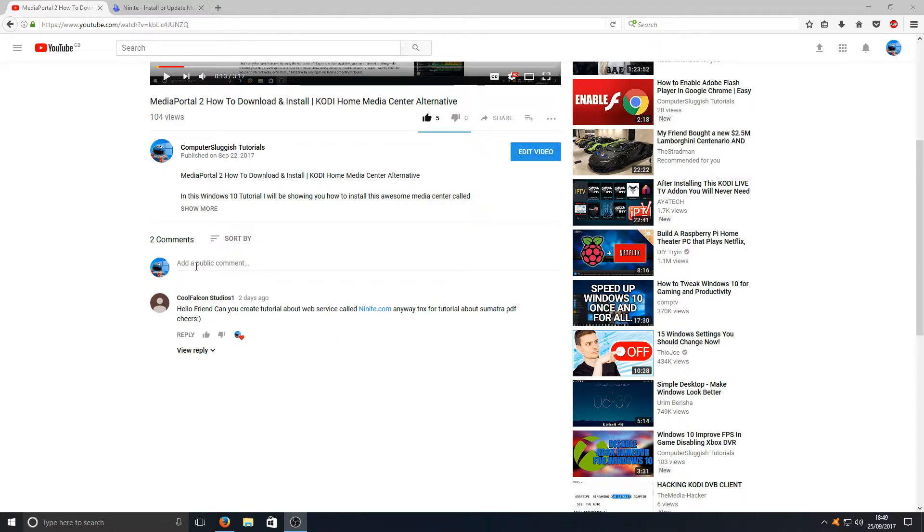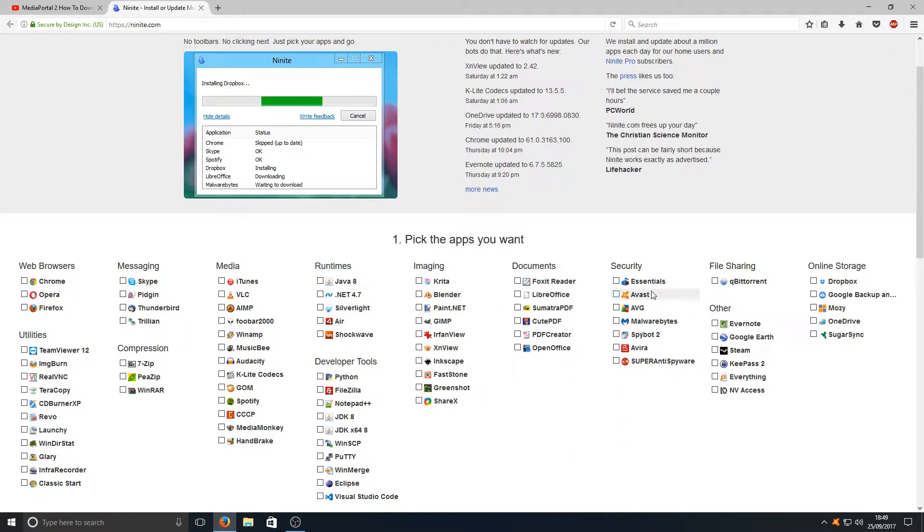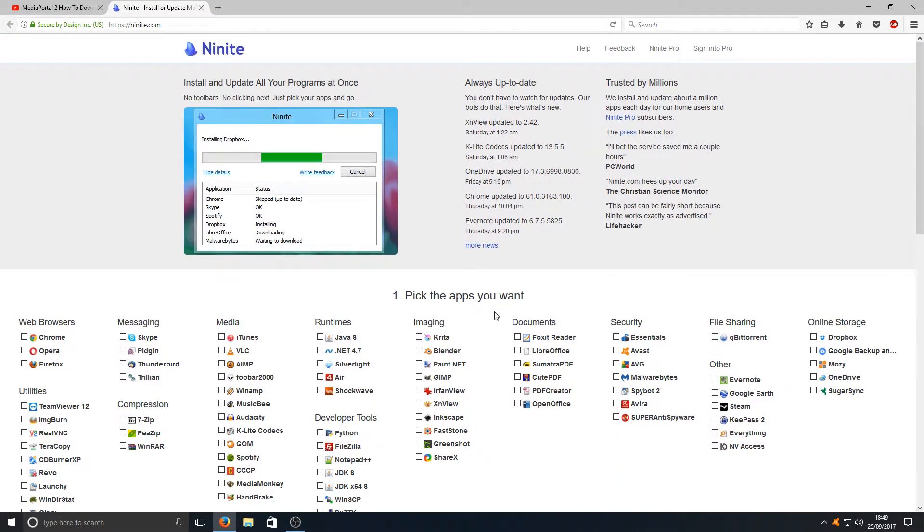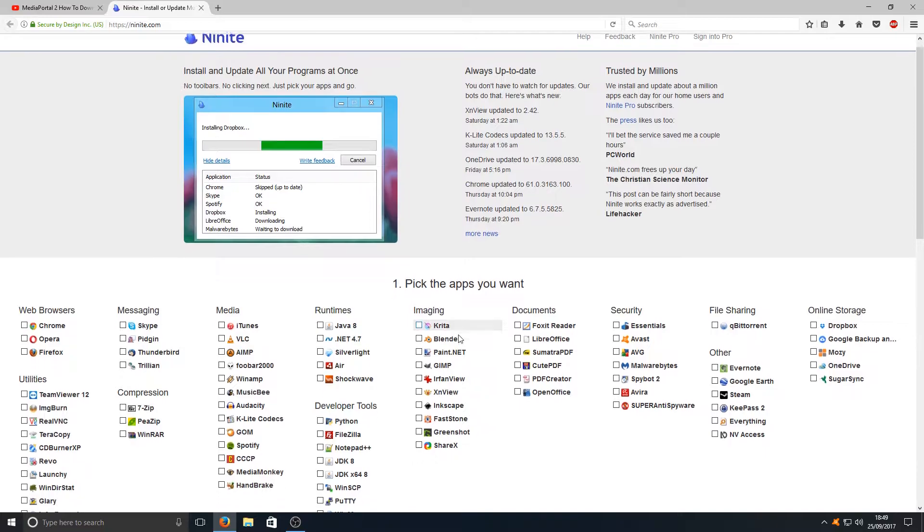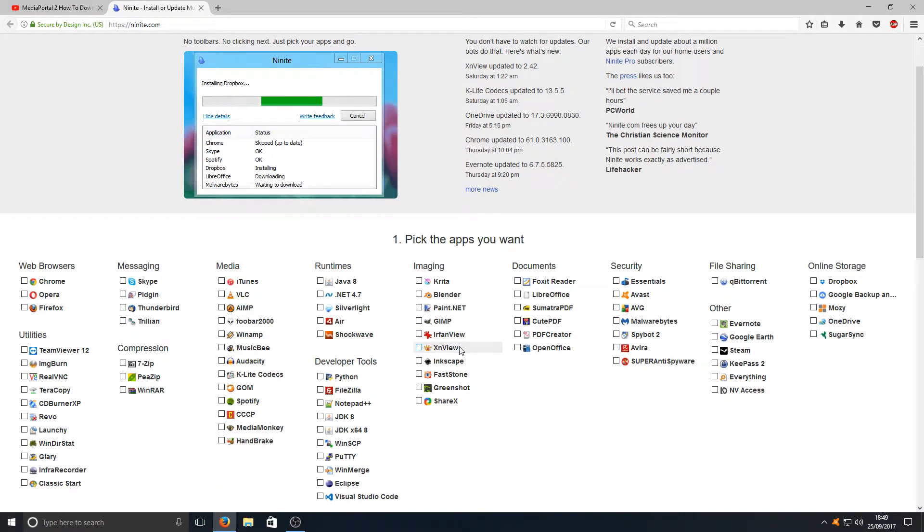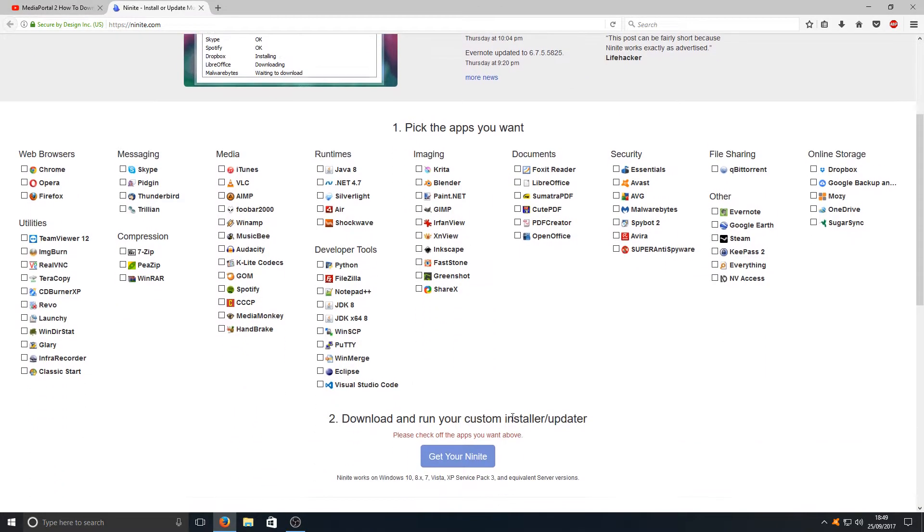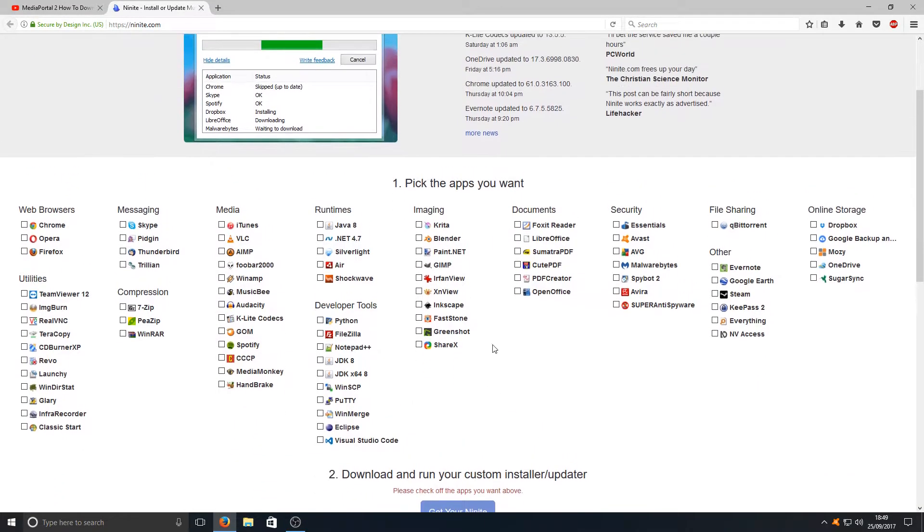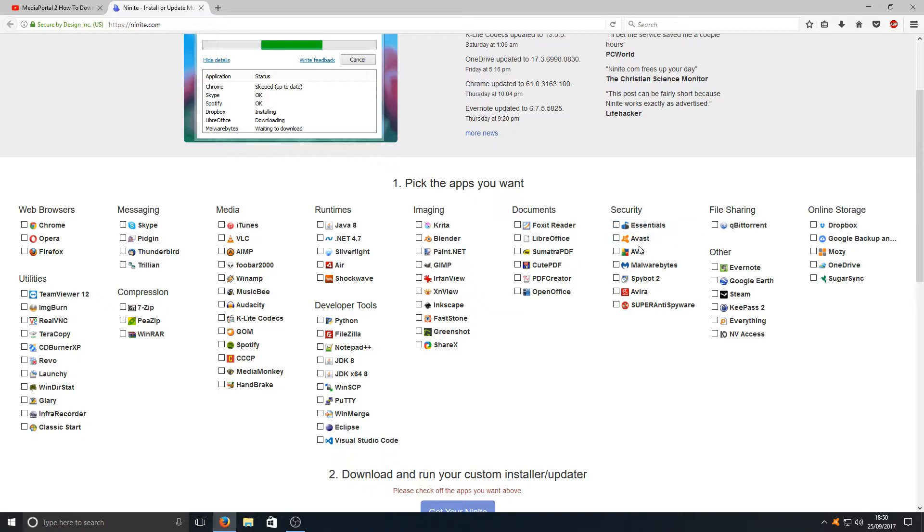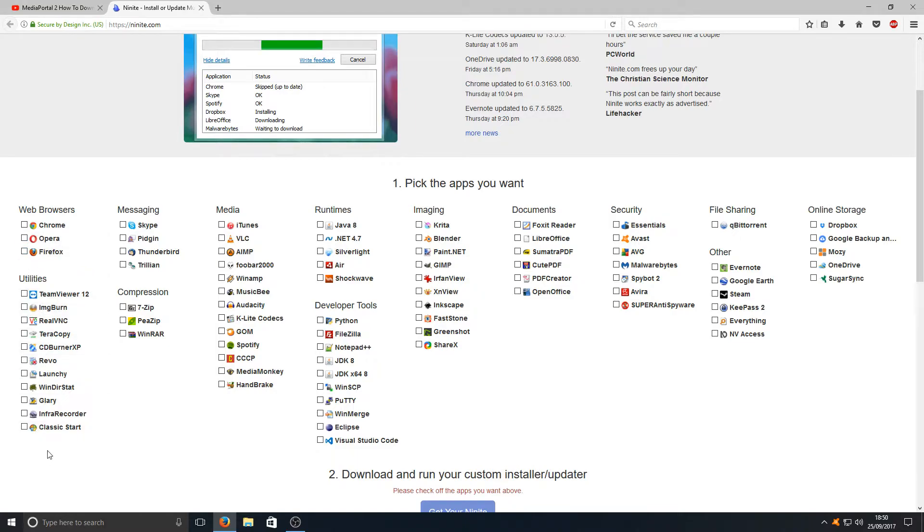This is a fantastic website if I go over to it now. It allows you to install multiple applications with a click of one mouse button. It's really that simple. As you can see here, there's a massive list of applications. We've got all your favorite security programs there, file sharing, web browsers, and even a load of utilities.